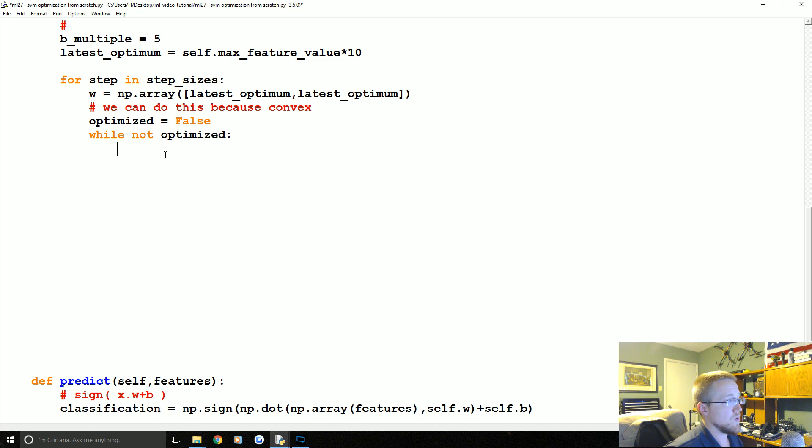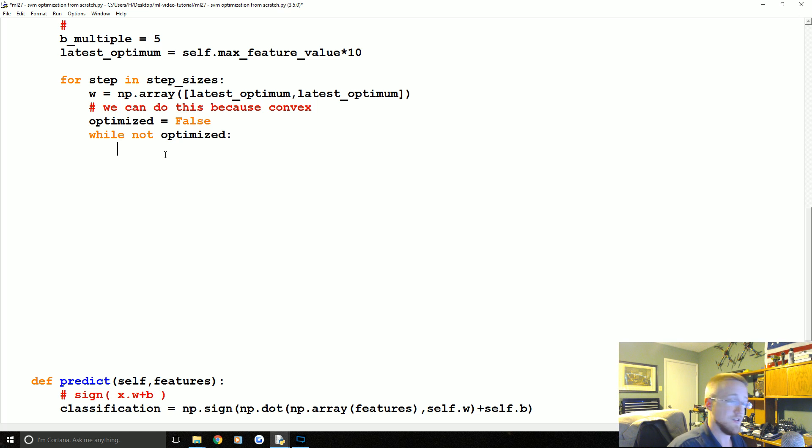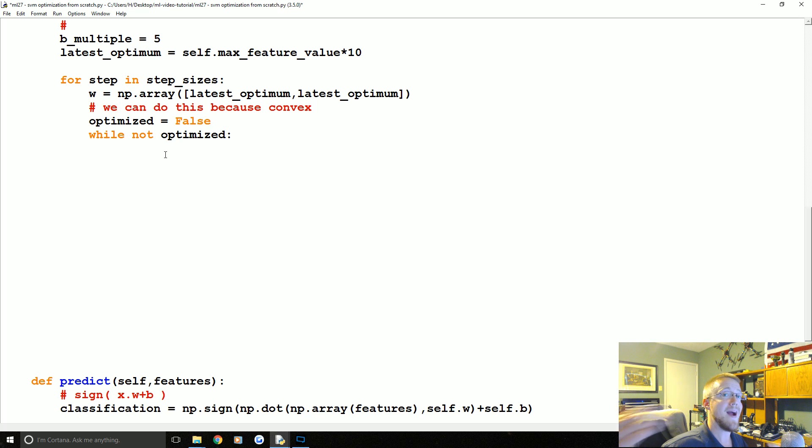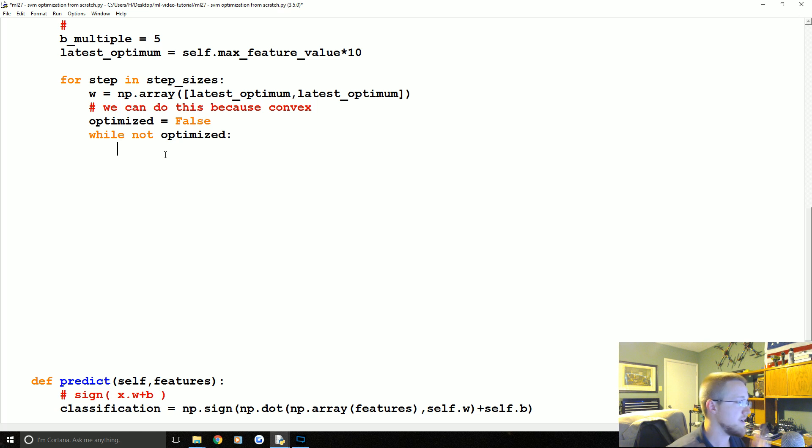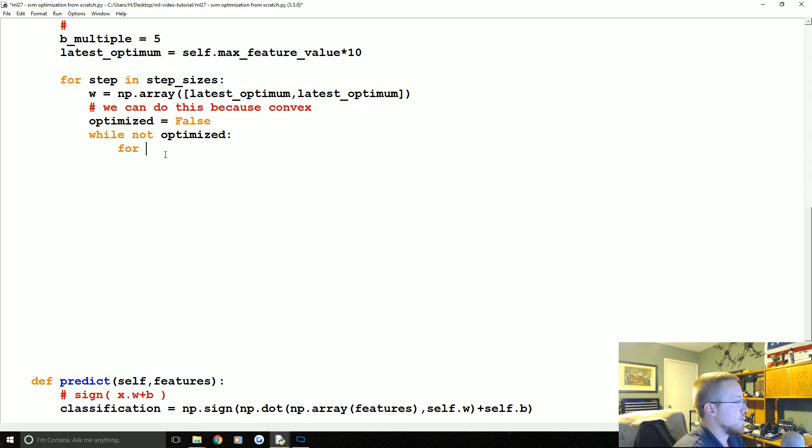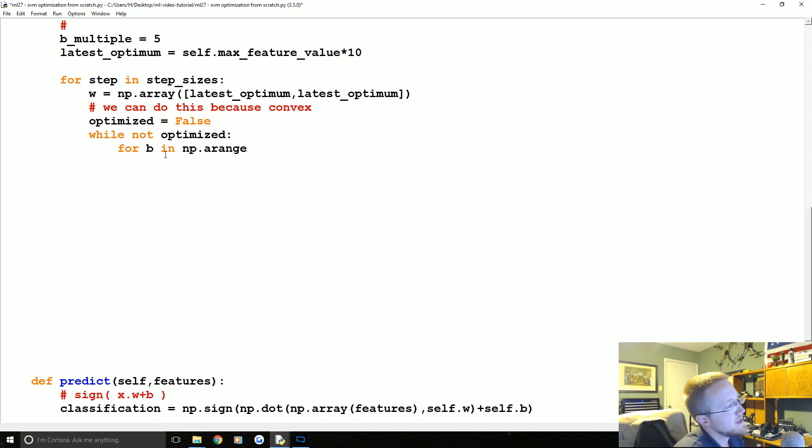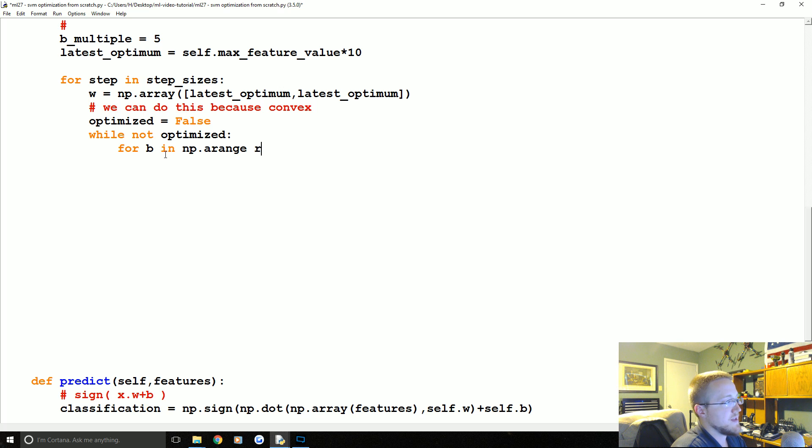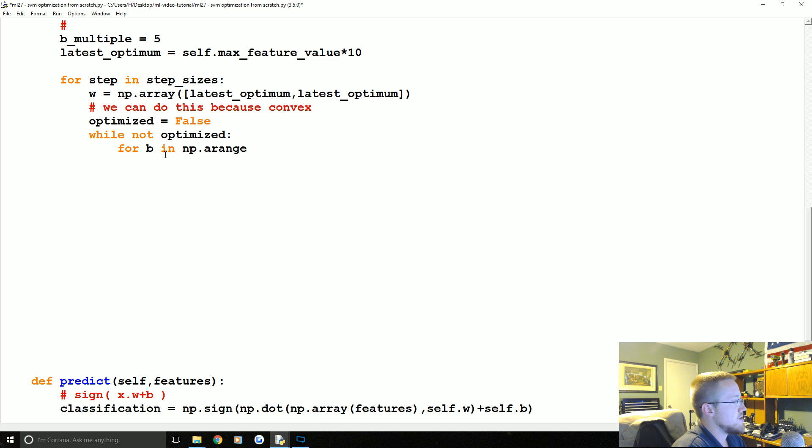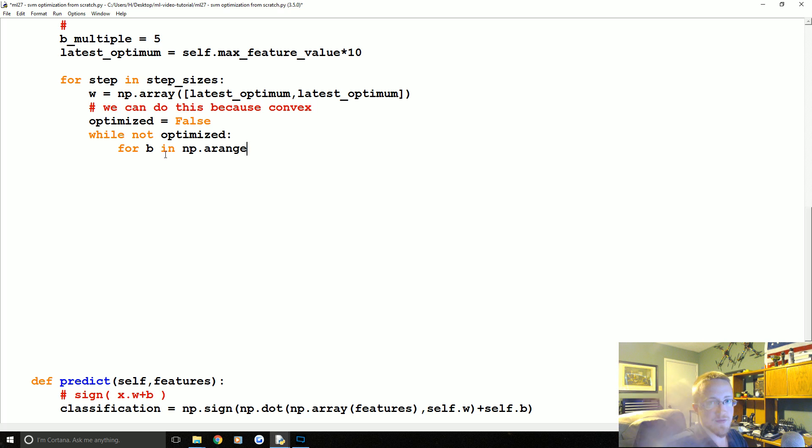We also, basically not only do we want the minimum magnitude of vector W, we also want to have the maximum B, most bias possible. So what we're going to say is for B in np.arange, so np.arange is very much like just Python's typical range, only it does a couple things for us.